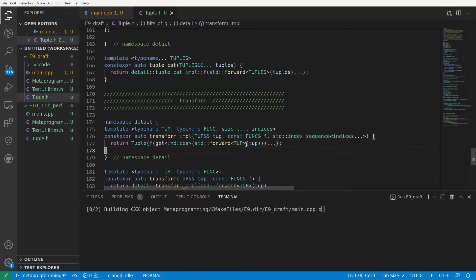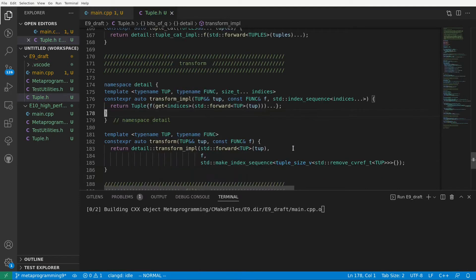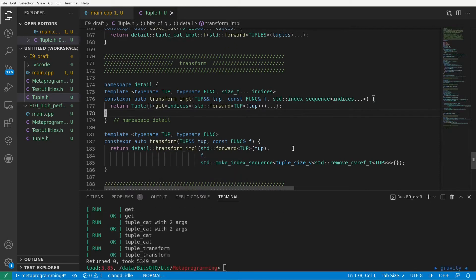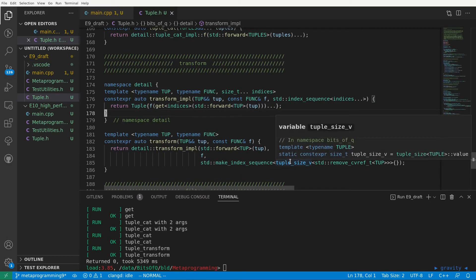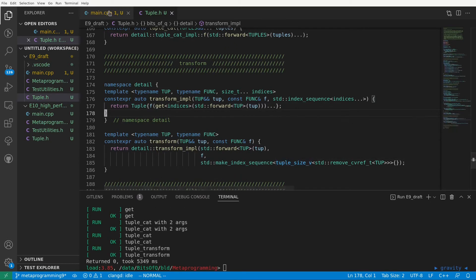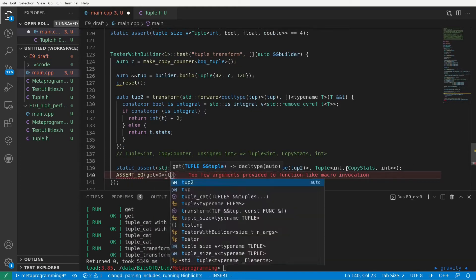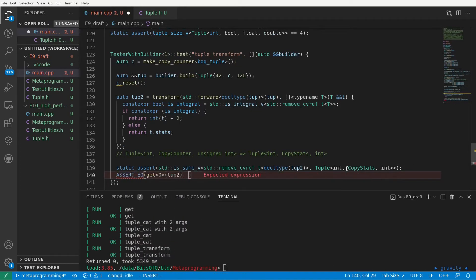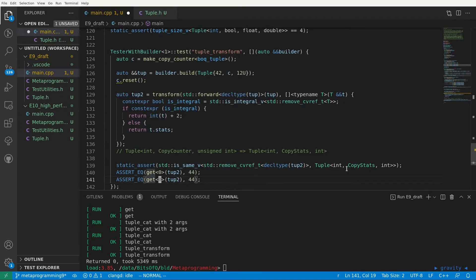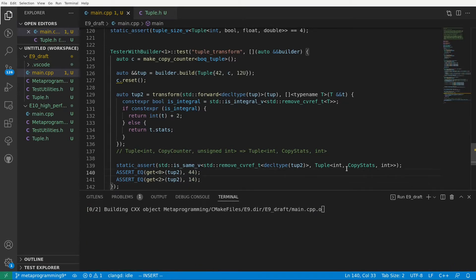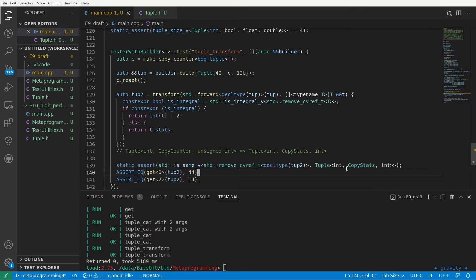And that should be it. Let's build and see if our static assert passes. Indeed it does. So we've now verified that at least the output type of transform is correct. Let's also verify that the content of our transform tuple is correct. We are adding 2 to element 0 and 2, so that should be 44 and 14. We build and run the tests, and that also passes.